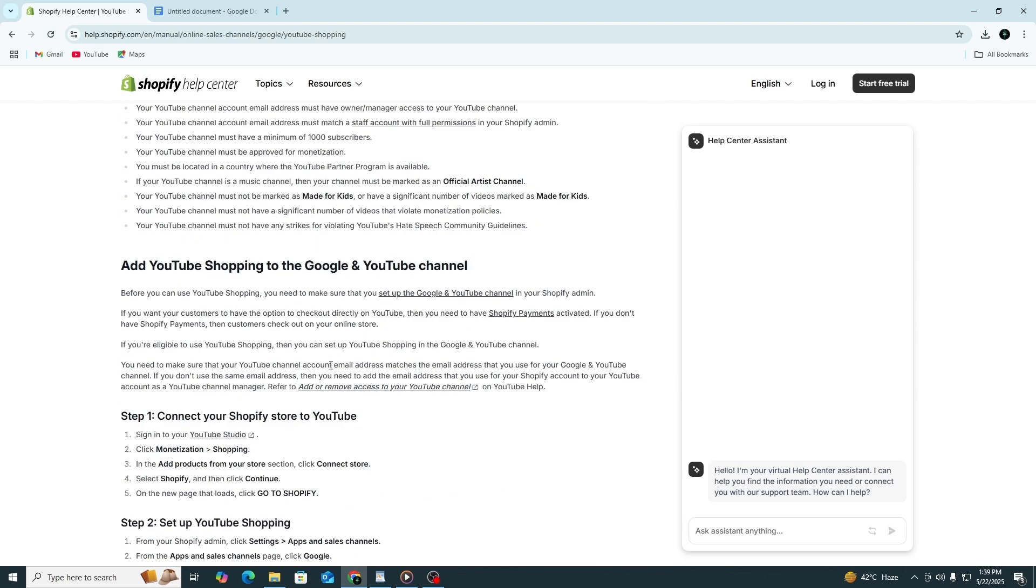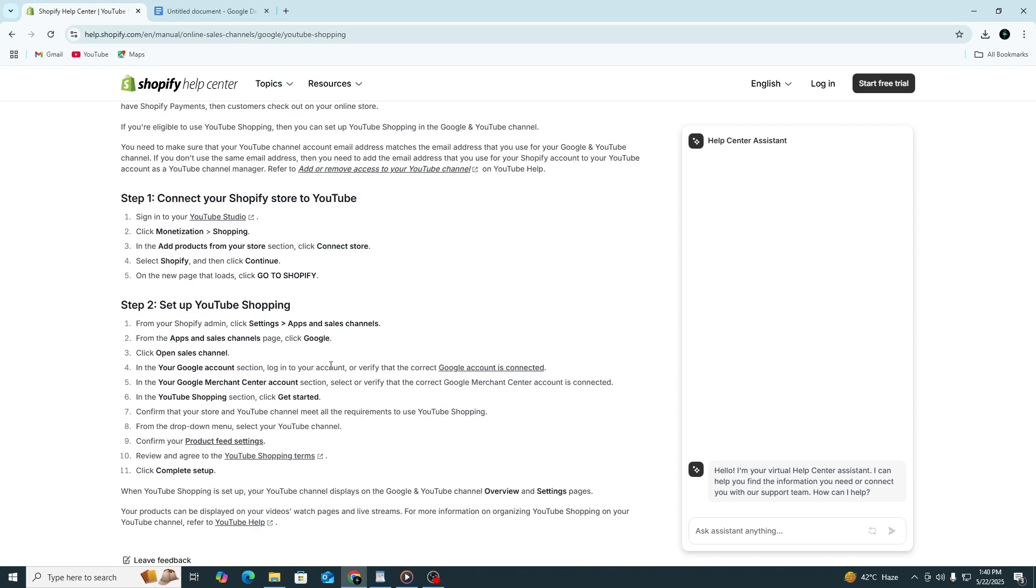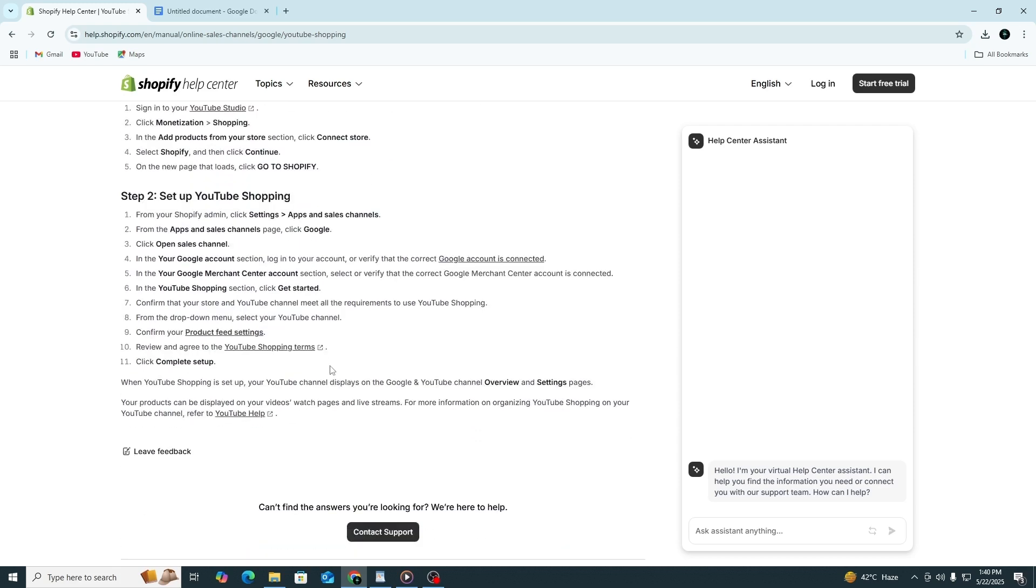Your YouTube Shopping setup is now complete. Viewers can see your products while watching your videos or live streams and they can click to buy them. If you want viewers to be able to check out directly on YouTube without leaving the platform, make sure Shopify payments is activated on your store.